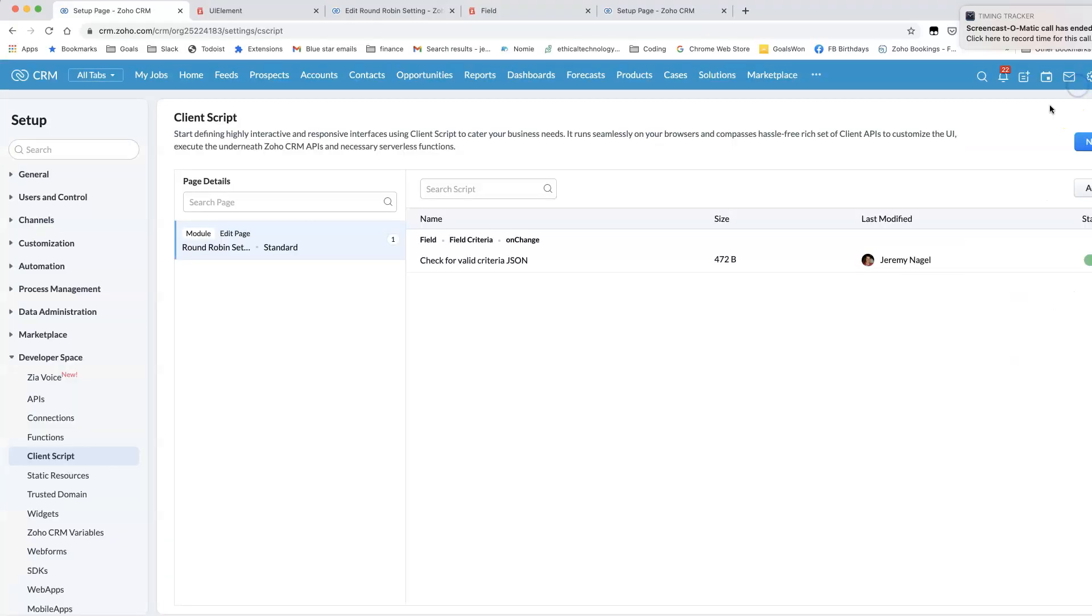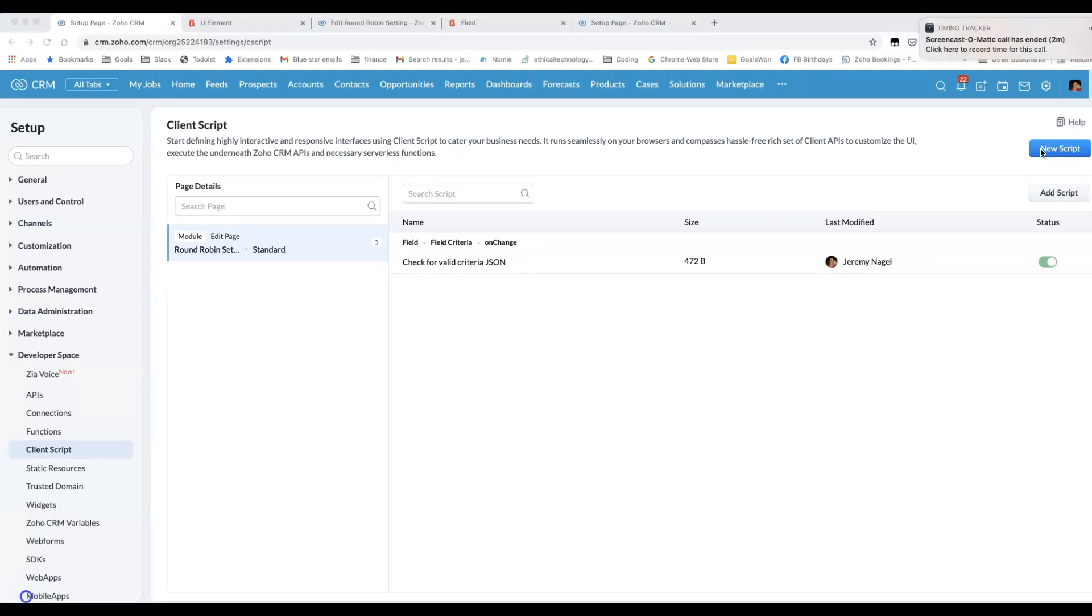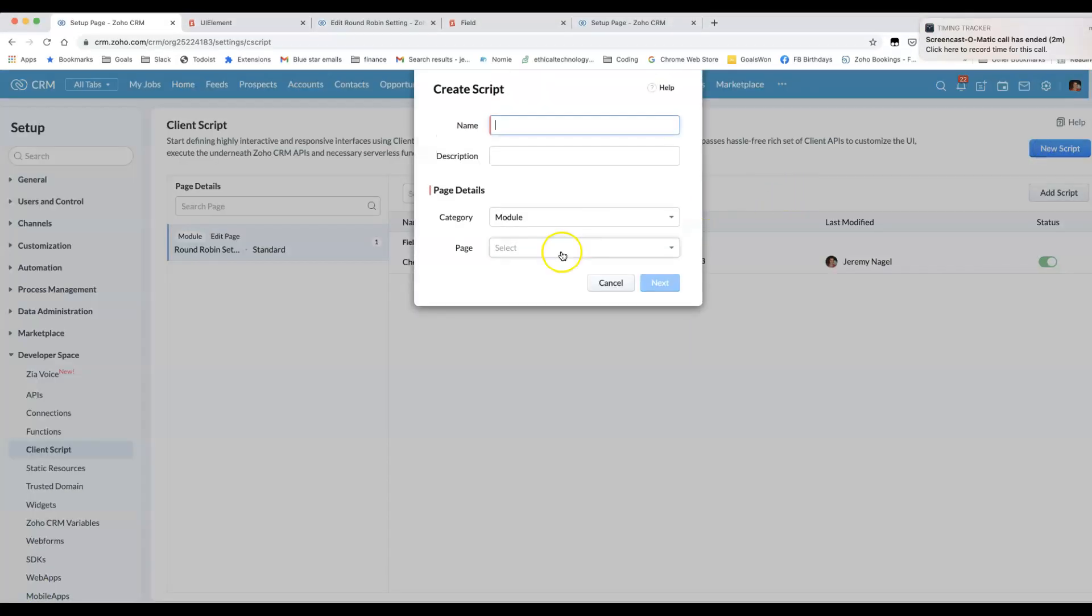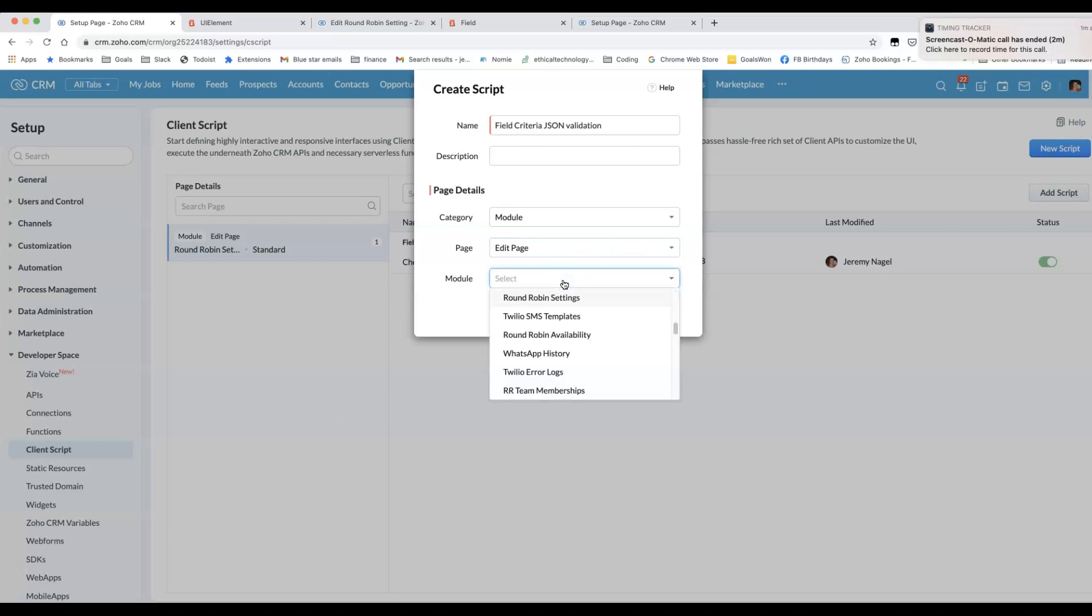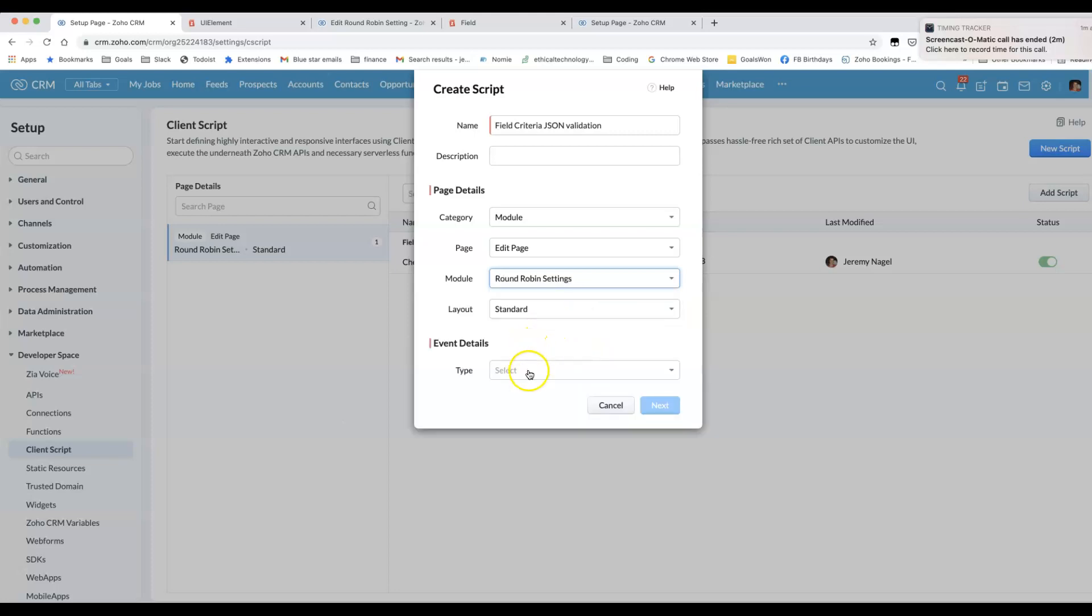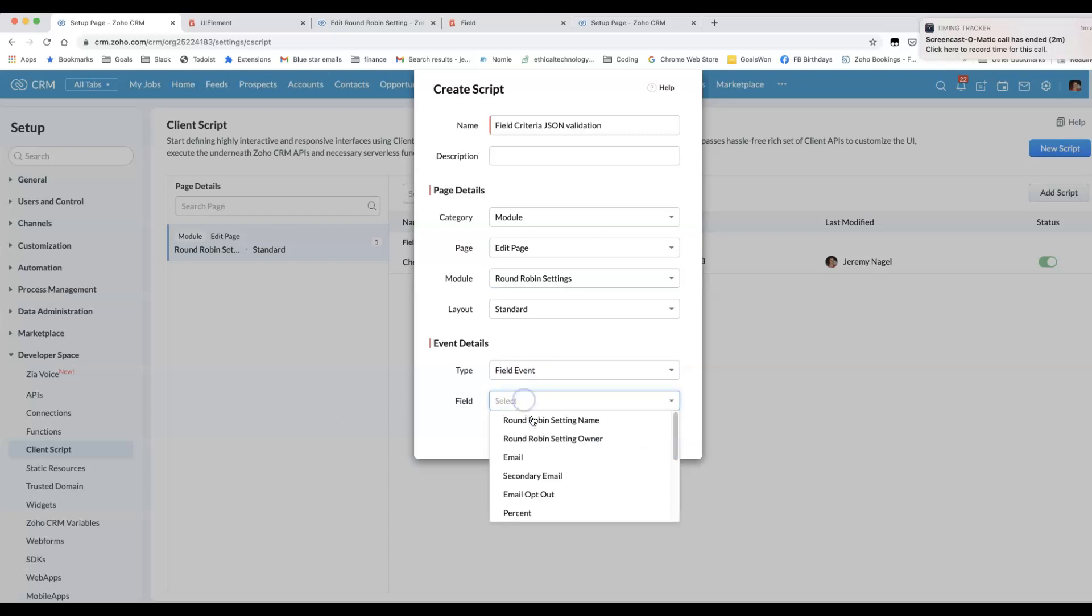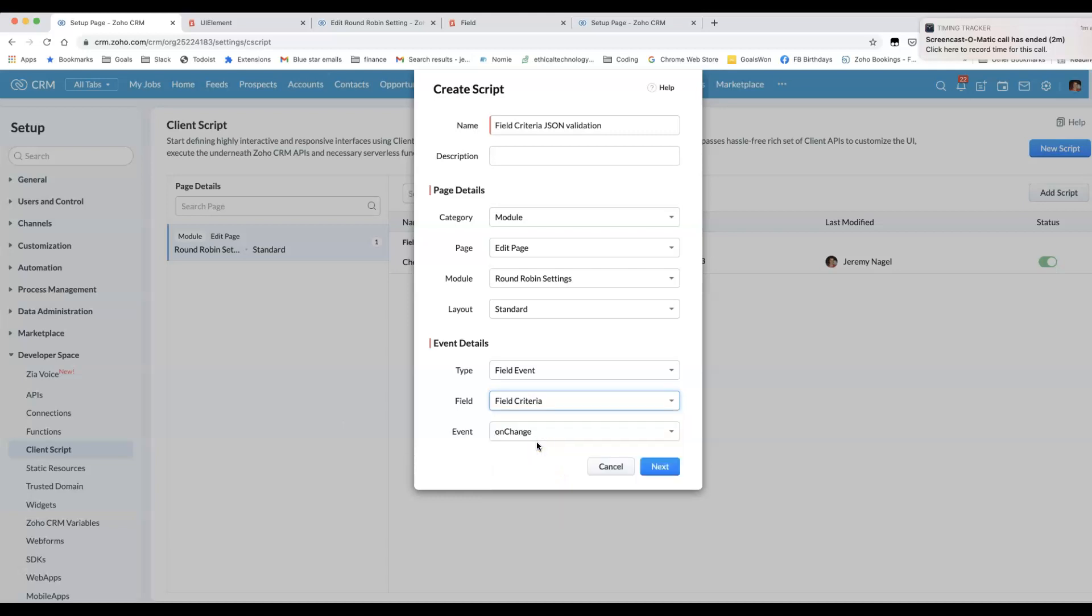Before I go, let me show you how you actually configure the first part of it. If you click on New Script, then you can just replicate what I did for the field criteria JSON. Choose the module. First of all, I did it on the edit page. Choose the layer. And then I chose a field event here.